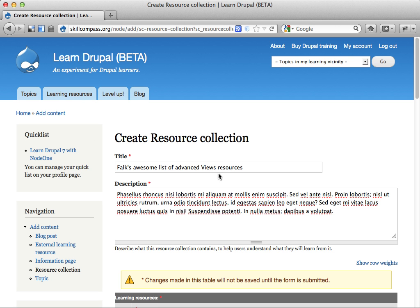And then this resource collection becomes available as another resource on this site that people can use and browse and learn from.